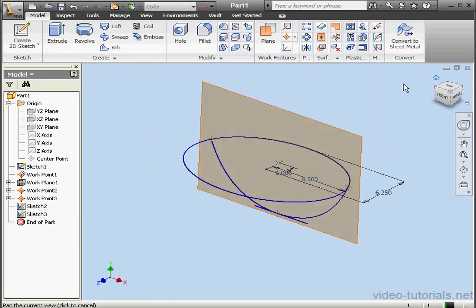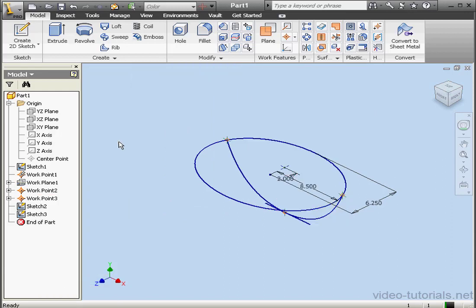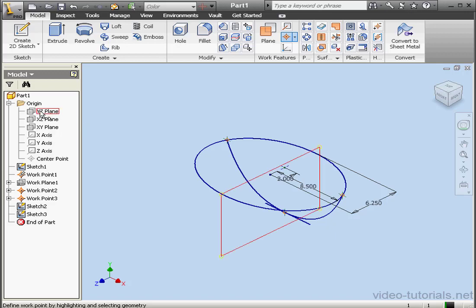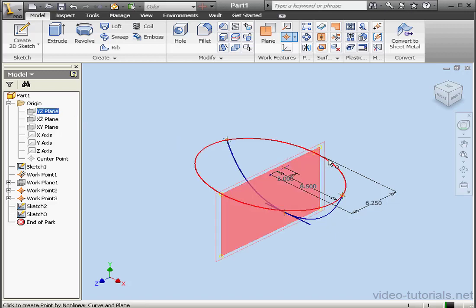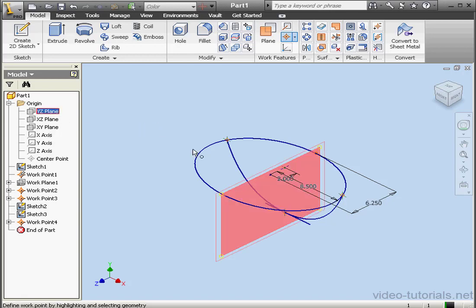Take an isometric view. I'd like to hide Work Plane 1 now — right-click, Visibility. Let's create a couple more points: select the YZ plane and the ellipse, and again the YZ plane and the ellipse on this side.